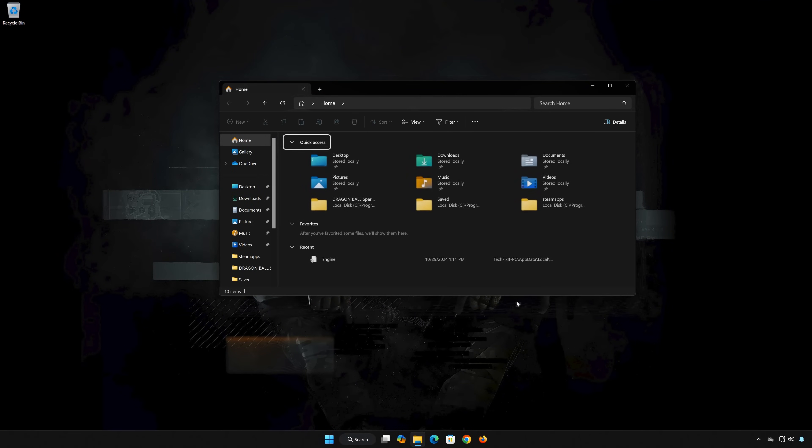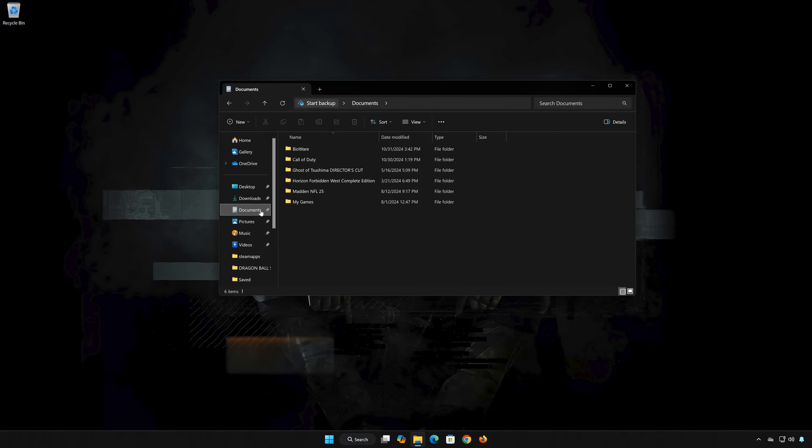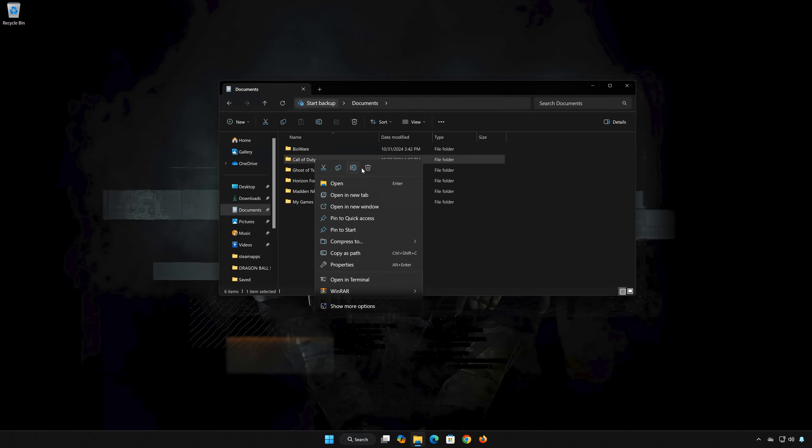First open a folder. Open Documents. Delete the Call of Duty folder. Now launch your game.